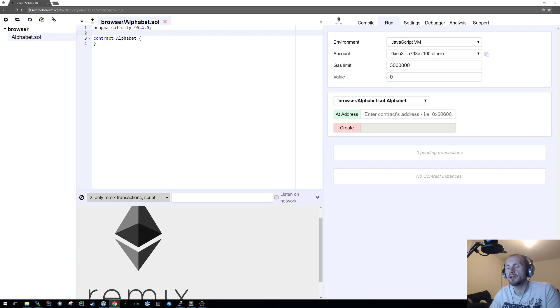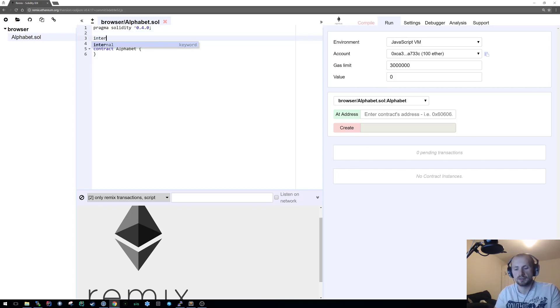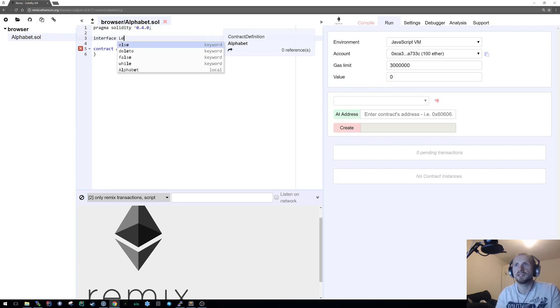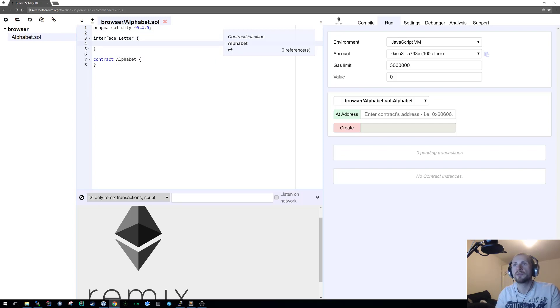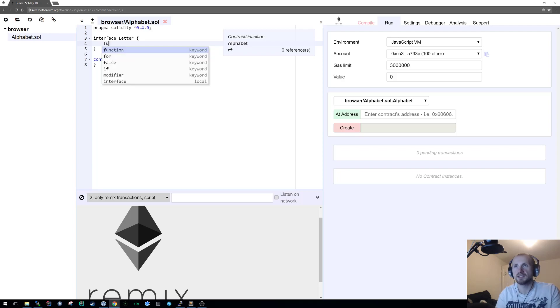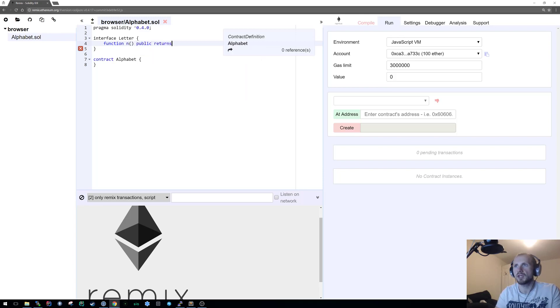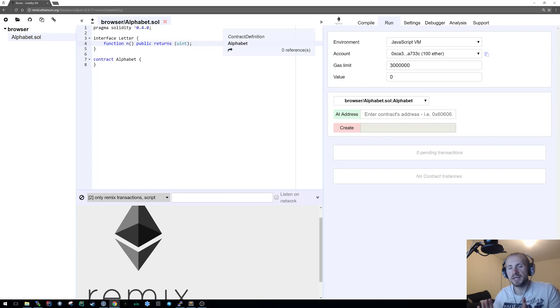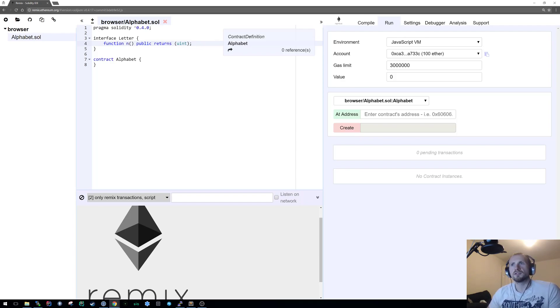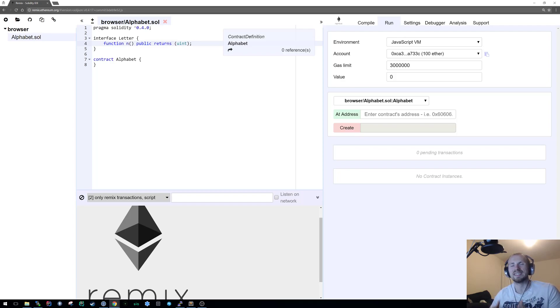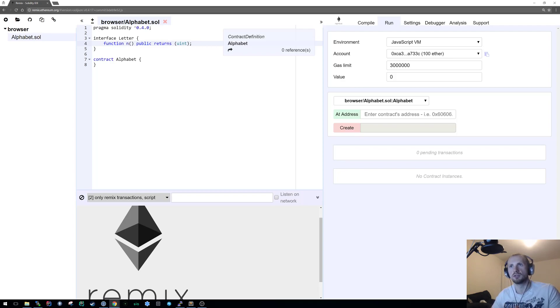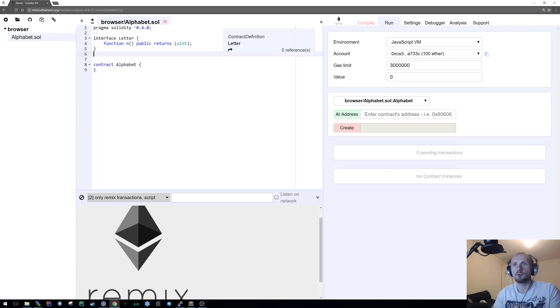We're going to be interacting with an interface and our interface is simply going to state letter. It's going to be a very basic interface with a function called n. It's public and returns a uint. The whole concept is that any time we reference letter we have a function called get n that returns a uint. Doesn't matter what it is, as long as it implements letter we know that function exists.